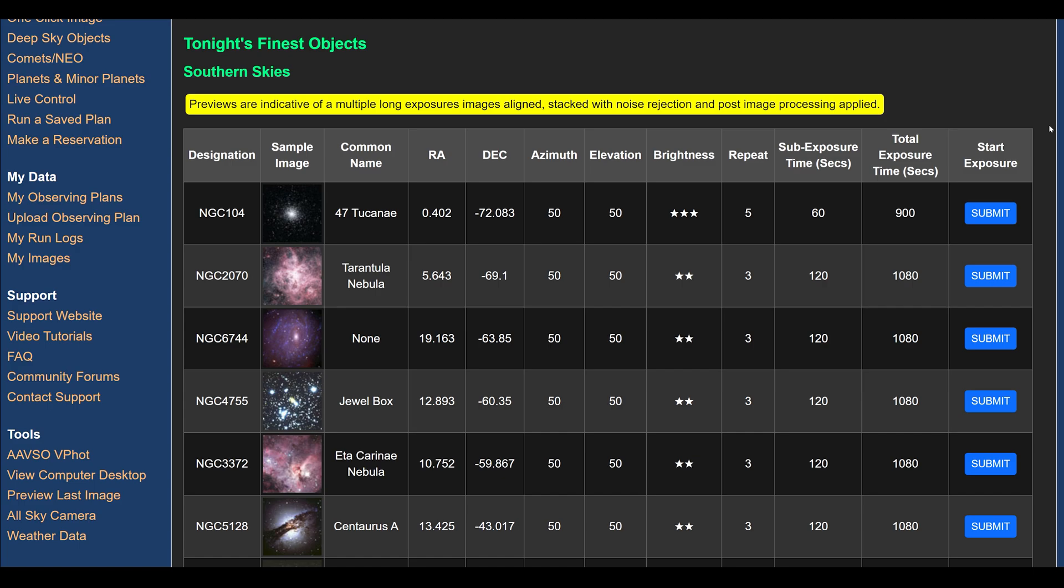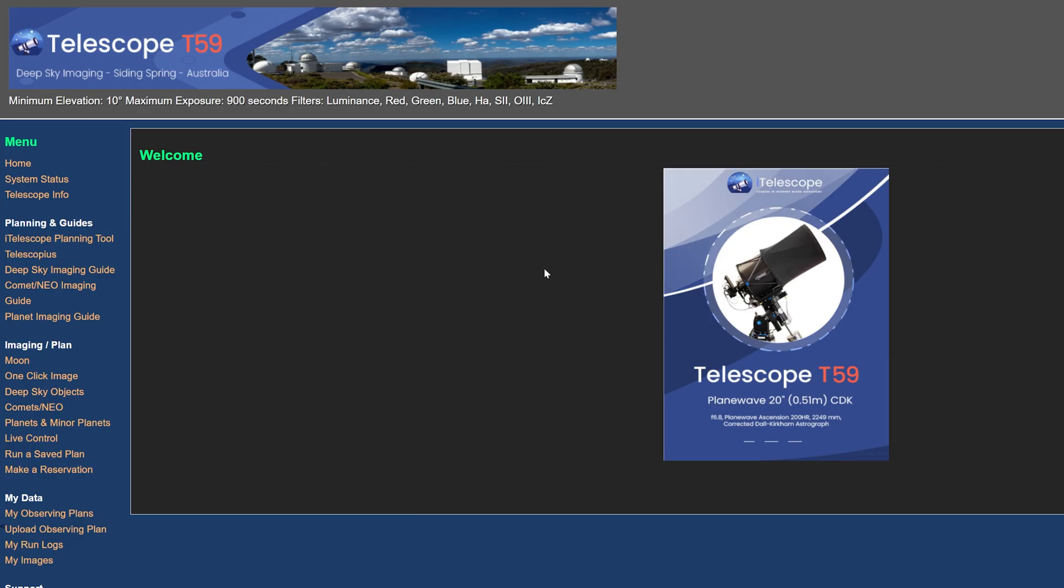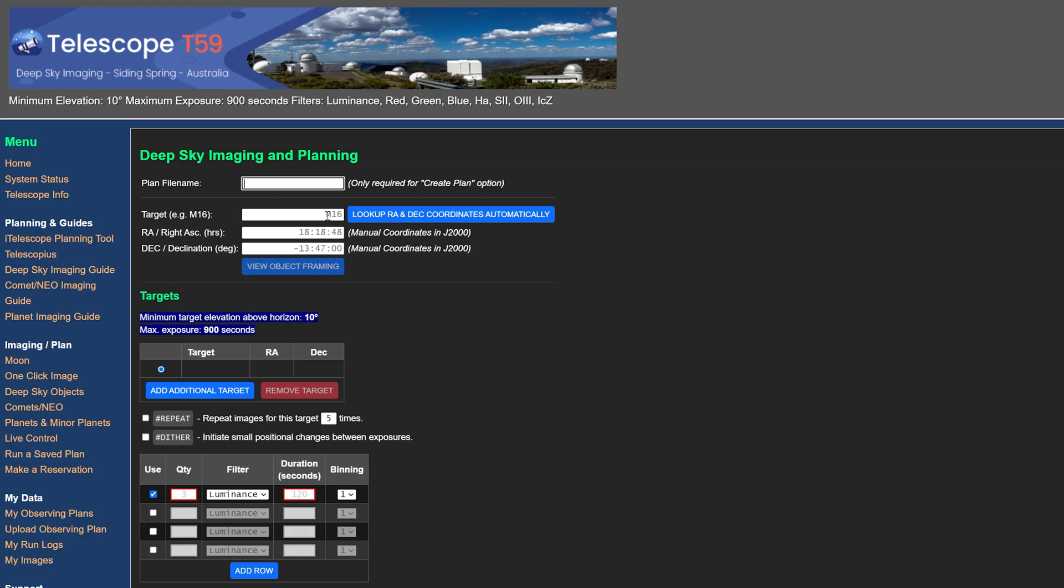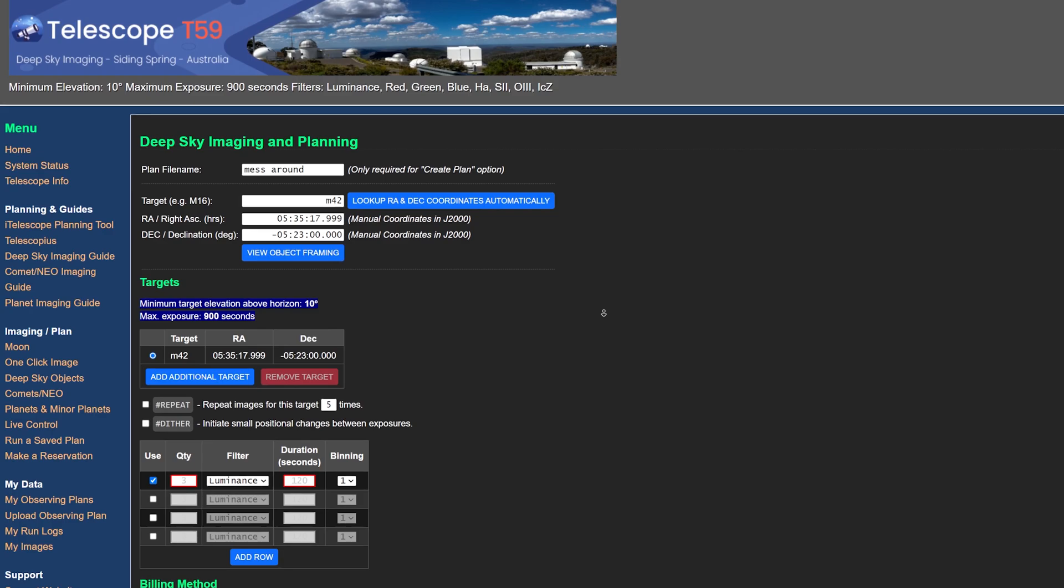But if you have a more specific target in mind and you want to perhaps image for longer and maybe use a different set of filters, then you can click on deep sky objects, type in the coordinates or in this case the name itself of the object and it will find the coordinates for you and provide you with the option to look at a simulated view of your target based on the field of view of the telescope and camera your chosen setup uses.